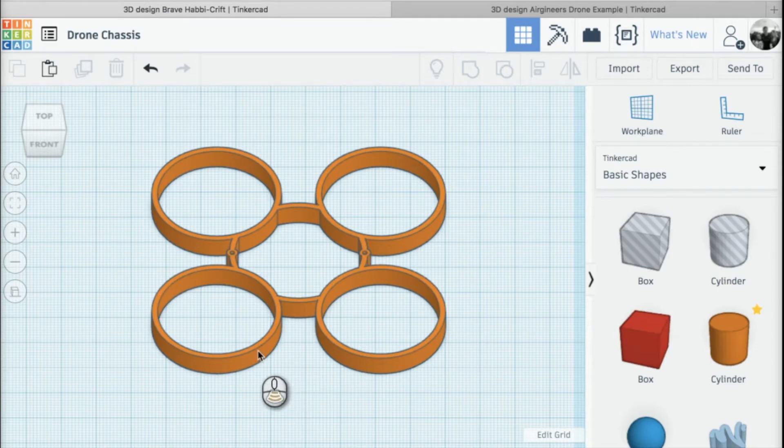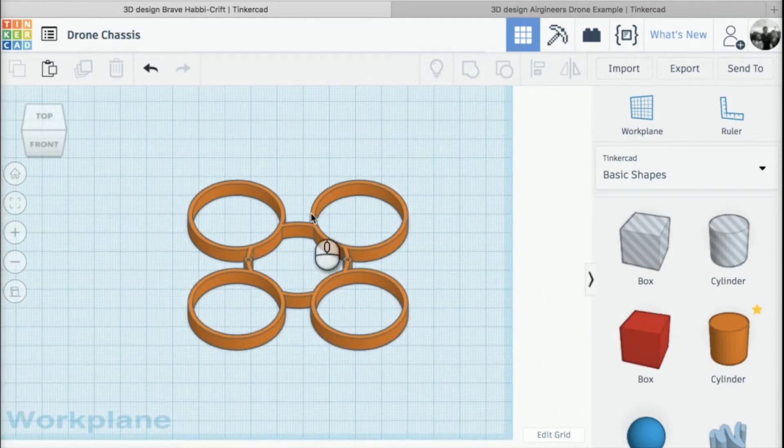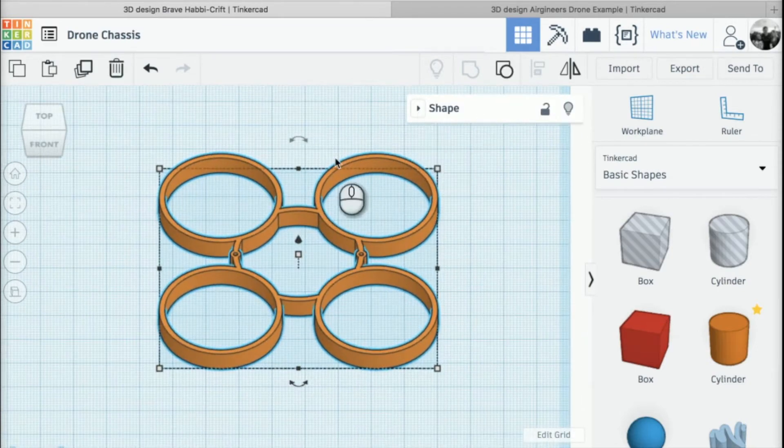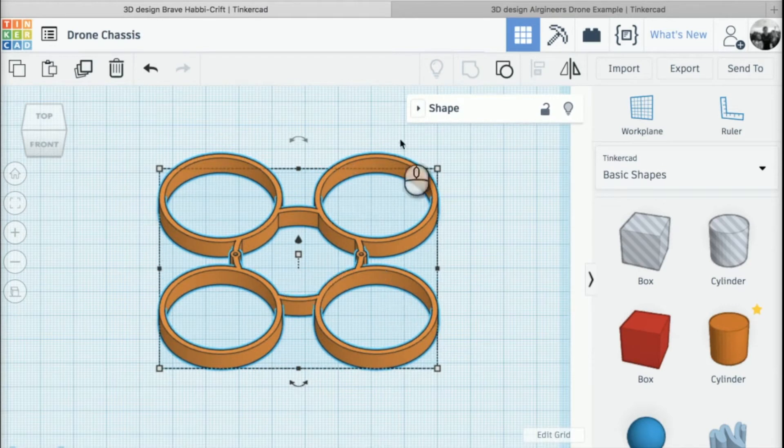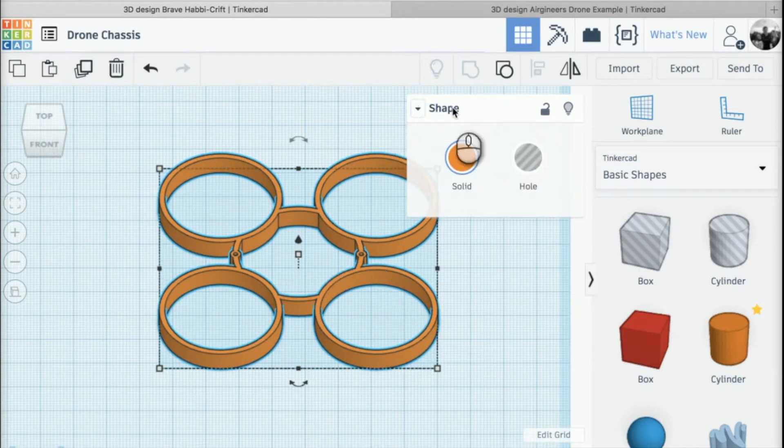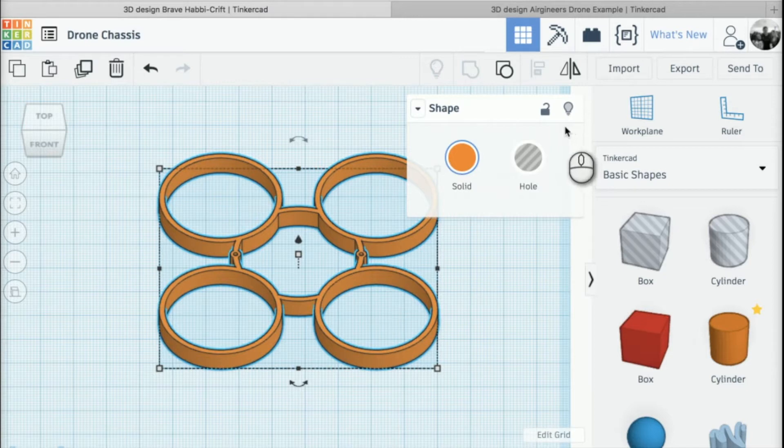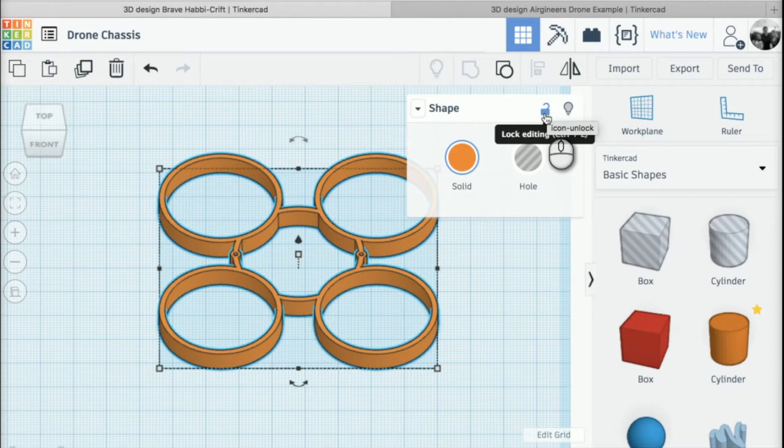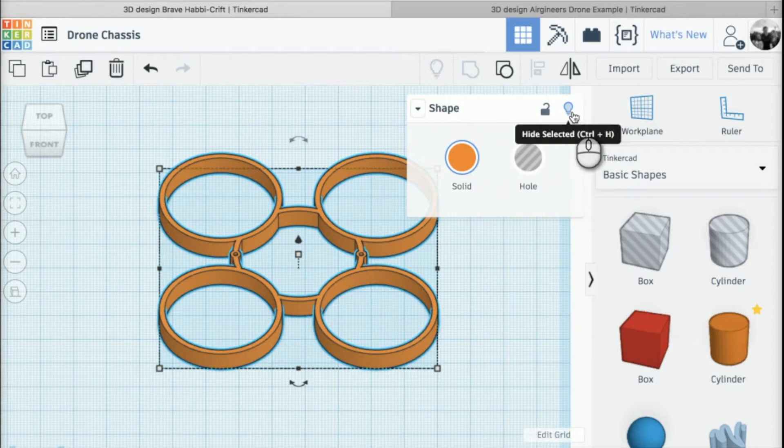First, I'm going to click on the top half of my drone and go into my shape menu. We've got two options on this right-hand side: we can lock editing which stops the shape from being edited, and we can also hide selected.